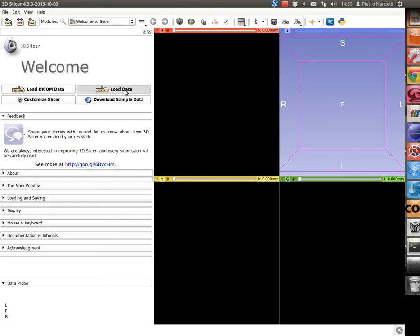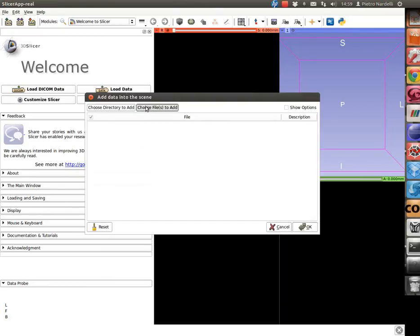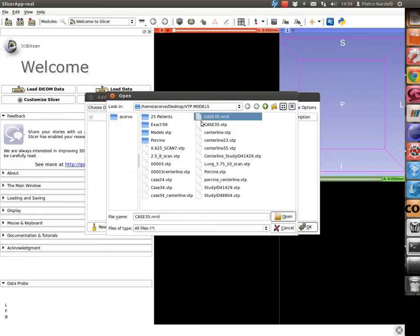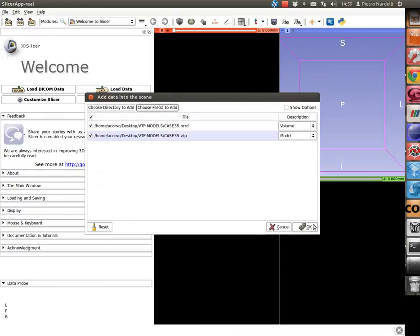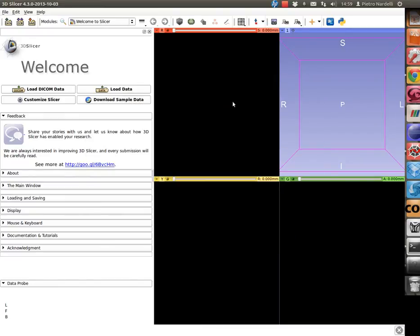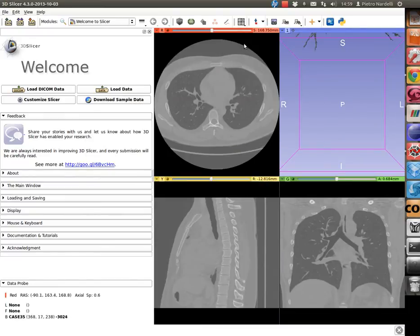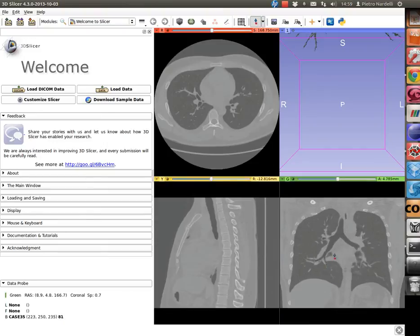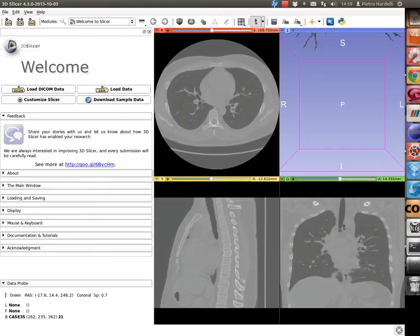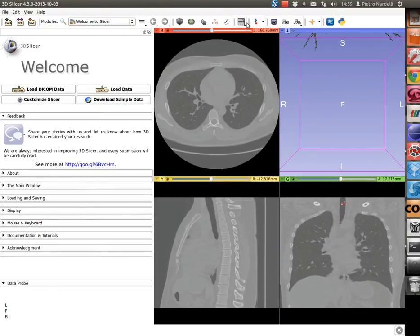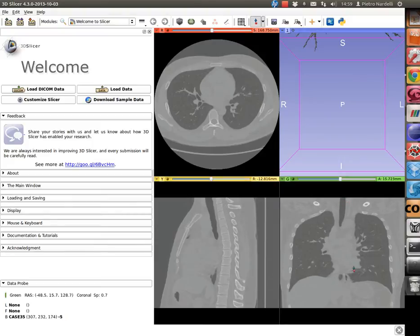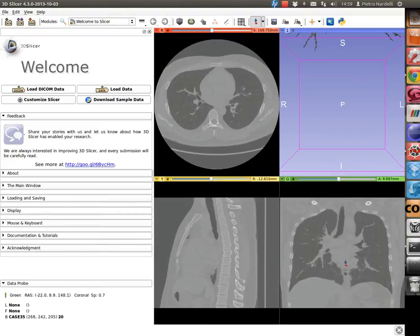As a first step, a 3D model of the airway and the corresponding chest CT image have to be loaded into slicer. Then, two fiducial points have to be placed in the chest CT image. The first one will be used as a starting point and can be placed, for example, inside the trachea.